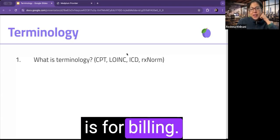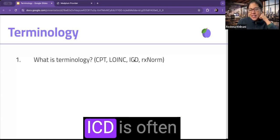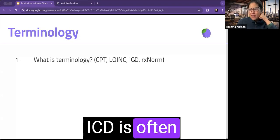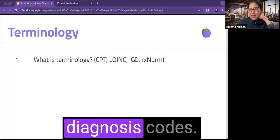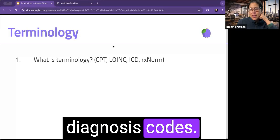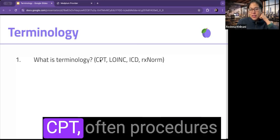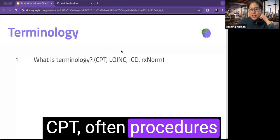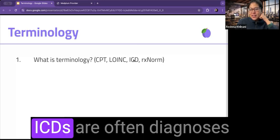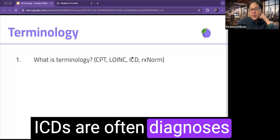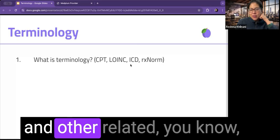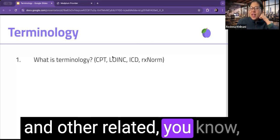CPT, you're right, is for billing. ICD is often diagnosis codes. So CPT is often procedures that you'd bill for. ICDs are often diagnoses and other related.